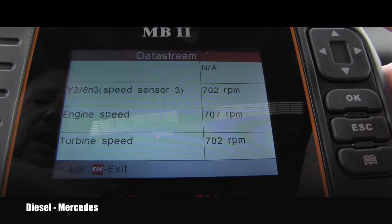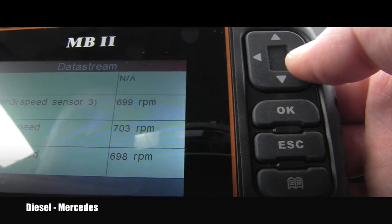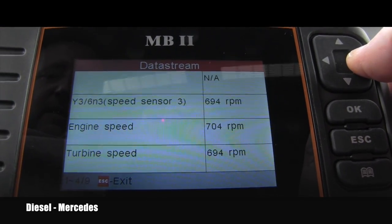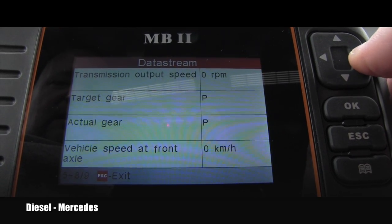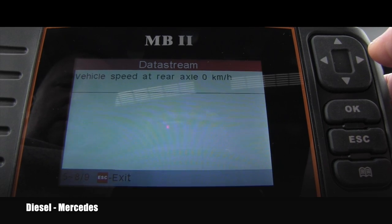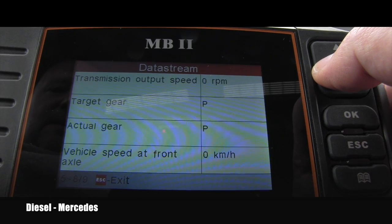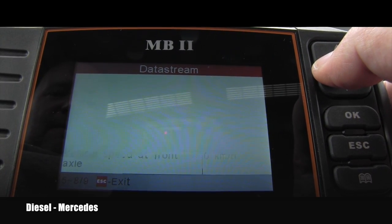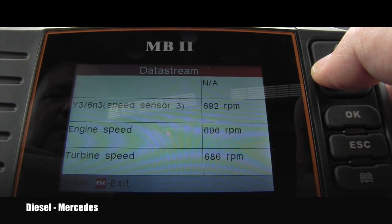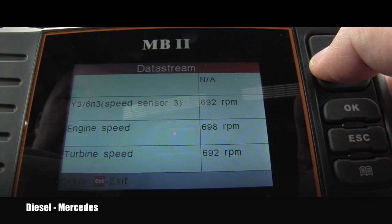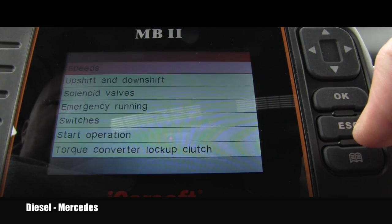There are one, two, three, four out of nine parameters, and I can use this button to go through all of them. If I step on the throttle, this is live data — everything changes. I will use the exit, then upshift and downshift to see what you can do there.